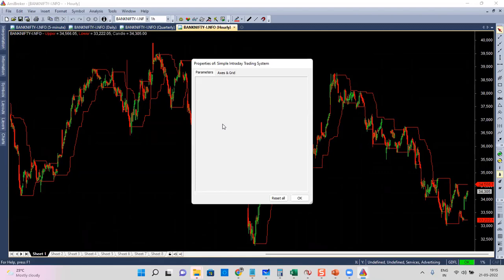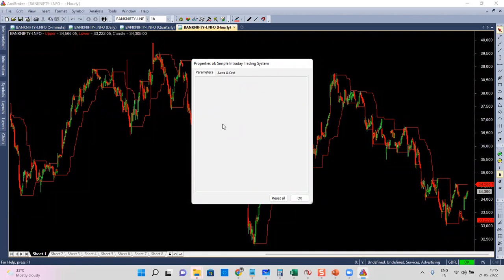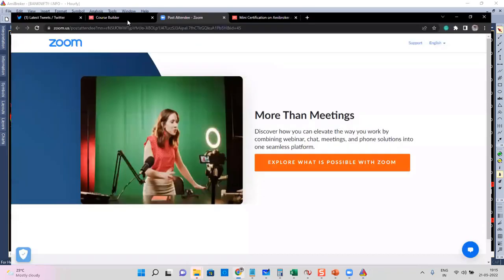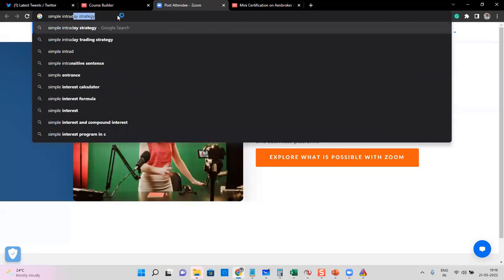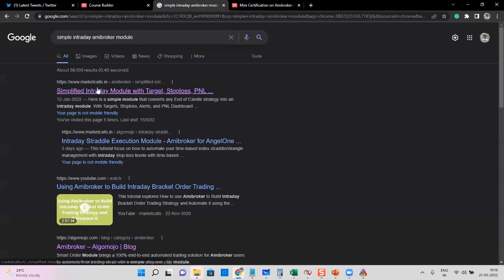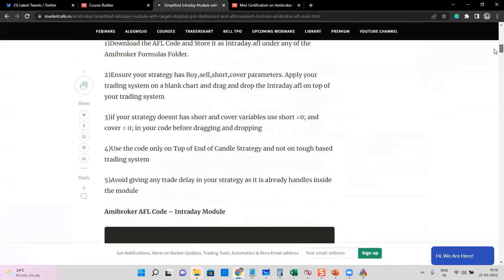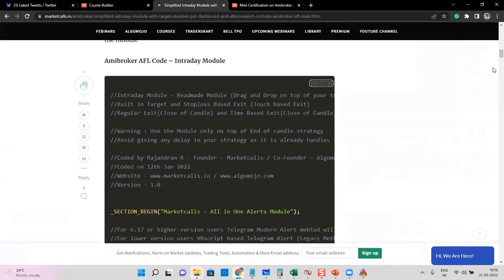So what we need to build: control parameters, an intraday control for when to enter, what time to enter, what time to exit, and when to square up positions. Not only time-based control but also a dashboard and signal arrows. For that I'm going to Google 'simple intraday controls AmiBroker module' — it's like an add-on code where you just add the code. I'll simply copy it — it's an intraday module.